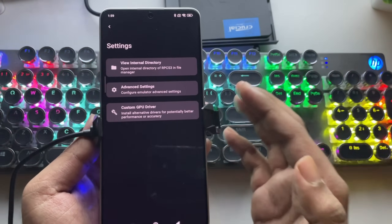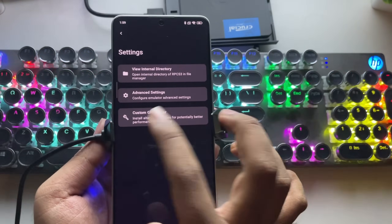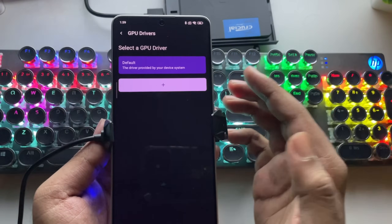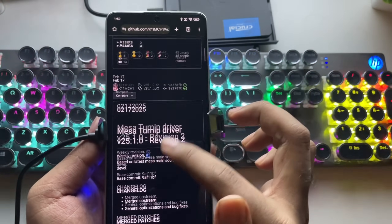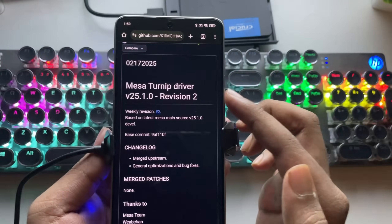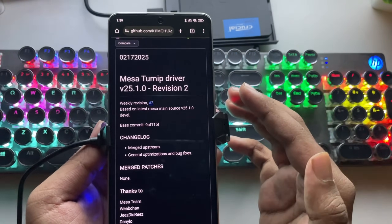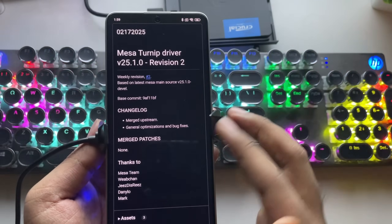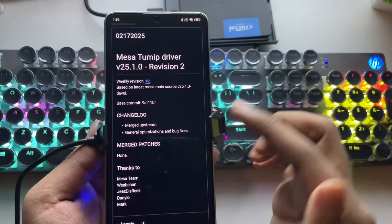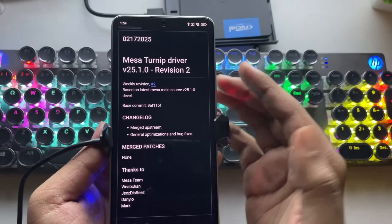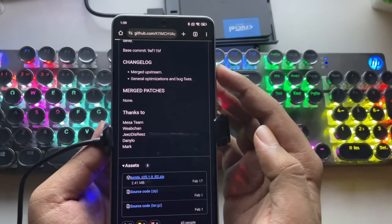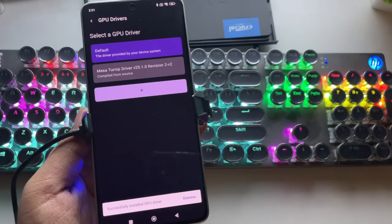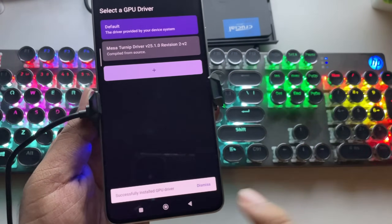Now let's move on to the most important part: Custom Graphics Driver. You need to install an alternative driver to improve performance or accuracy. If you're using a Snapdragon device, I recommend using the Mesa Turnip Driver version 25.1 UR2, as it is well optimized. We've already tested this driver on WinLater and Game Fusion Emulator and it works great. Simply download the driver file, then add the driver and select the Turnip Driver — and as you can see, it has been successfully installed.